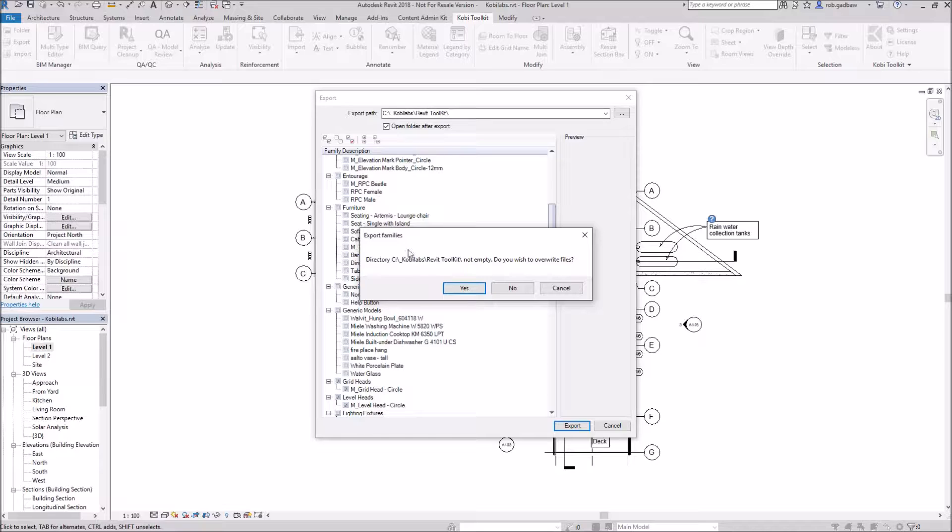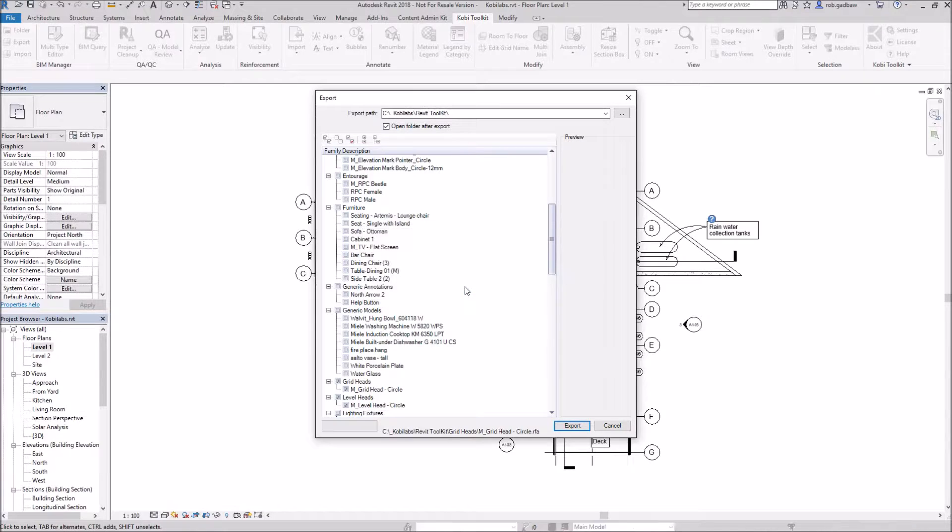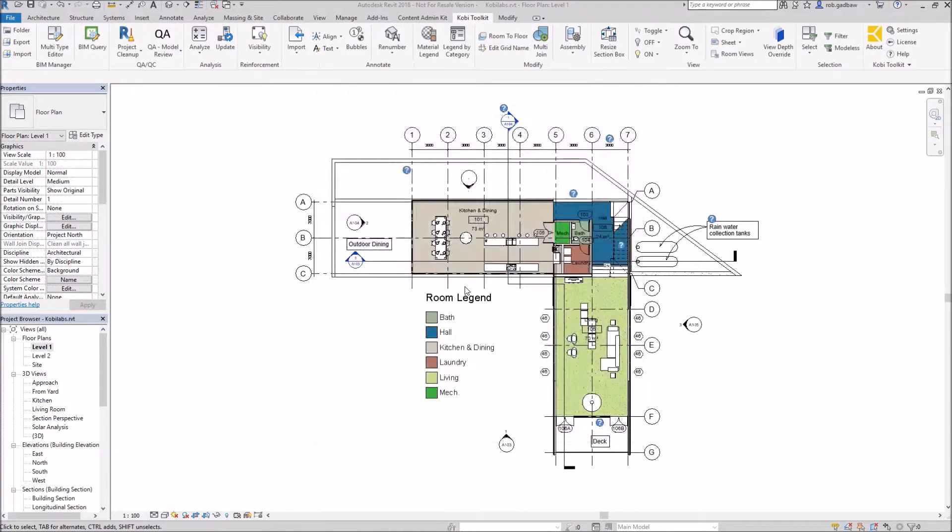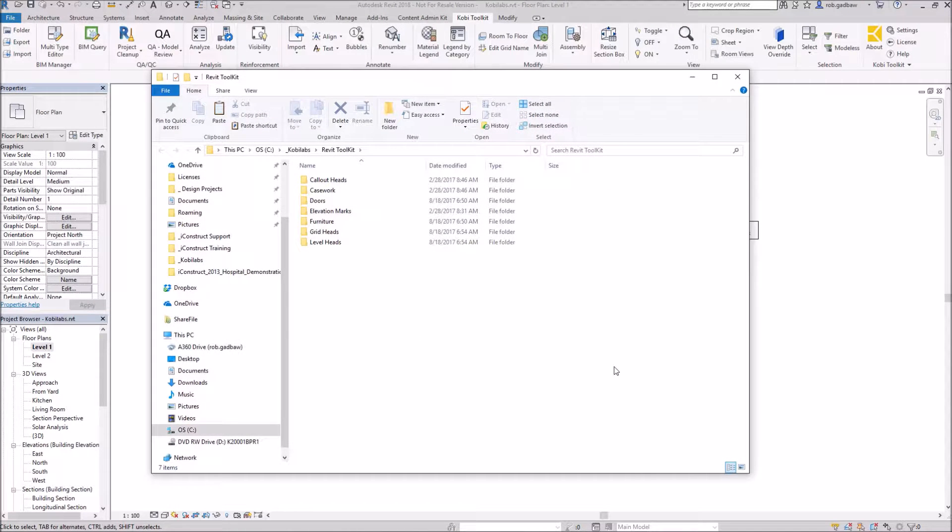It's going to say, hey, this directory isn't empty. Do you want to write any files in there? I'll say yes. And so it's going through and exporting.